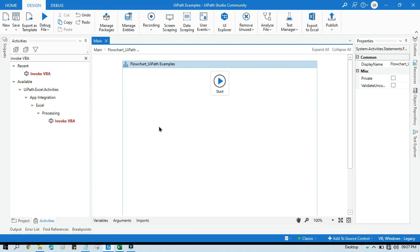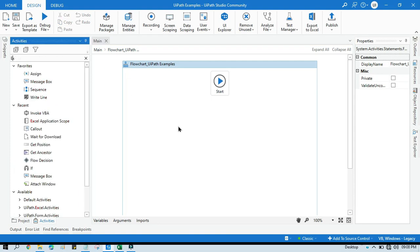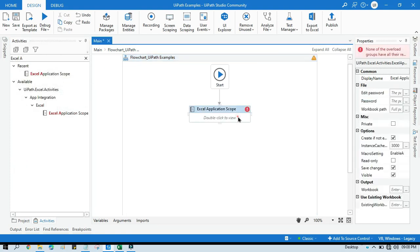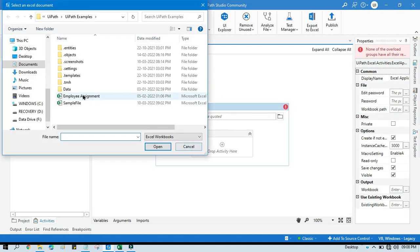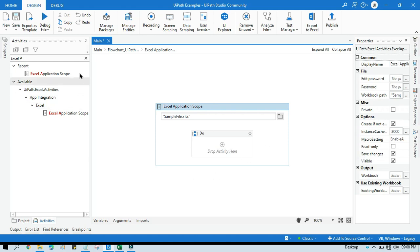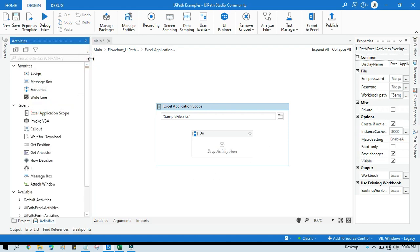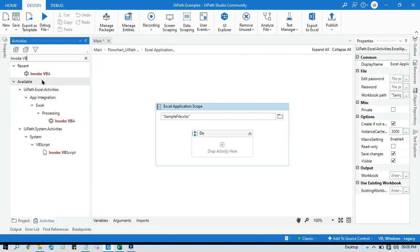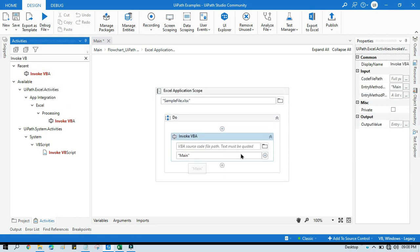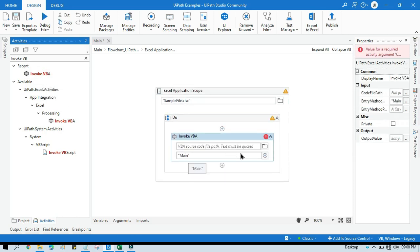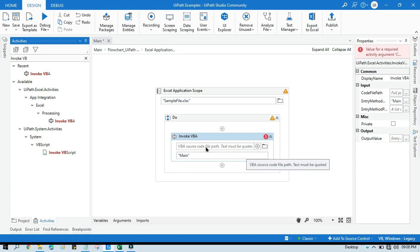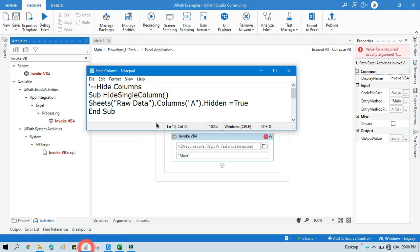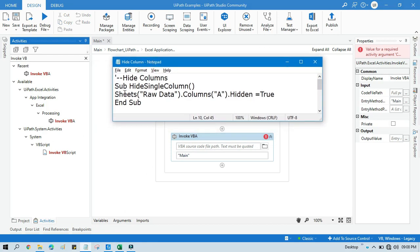Now go to this UiPath Studio. Take here one Excel application scope, double click on that, select your Excel file. Now take here one invoke VBA. This activity we are going to use to invoke VBA code. We are going to call method from VBA code, so first we should have one VBA code. Because we need to write down the code to hide columns, and then we need to save that as a text file, and then we need to pass that file path here.